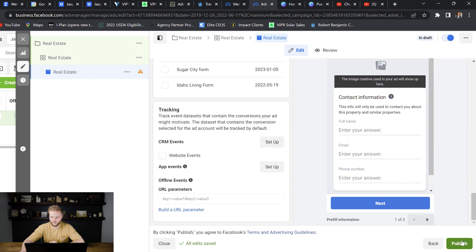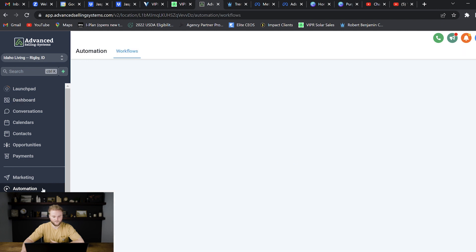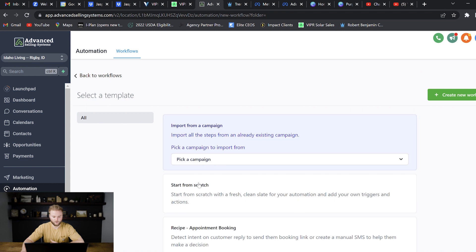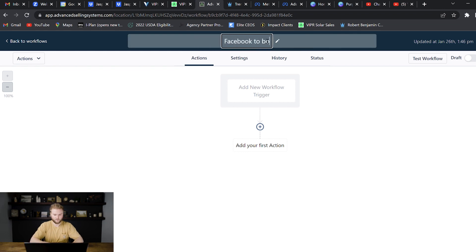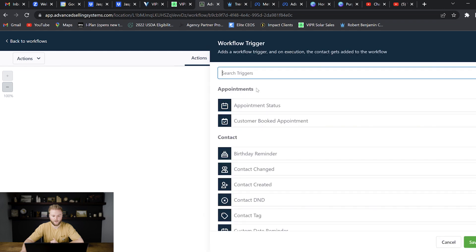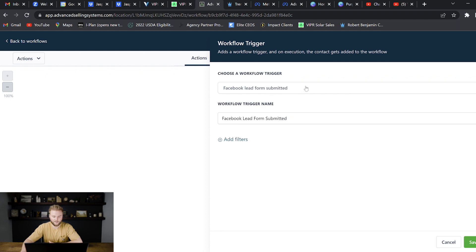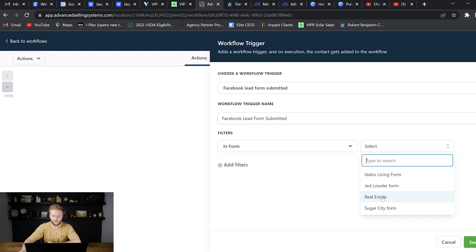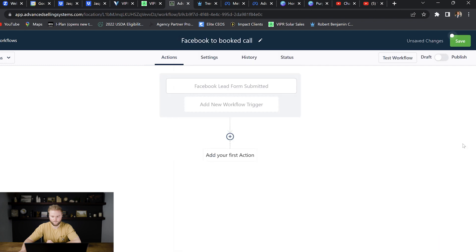So now we're in go high level and we are going to set up an automation for when somebody submits that form. We want to send them a couple of text messages, try to get them on the phone with us since we're a service-based real estate business. So we're just going to jump down here to automation. And from here, we're just going to hit create workflow and we will do start from scratch and create new workflow. So first we'll just name our automation. We'll just do like Facebook to book to call. Let's say we're trying to book a call ultimately with this lead from Facebook and Instagram. So we're going to start out with a trigger and this trigger is going to be Facebook lead form submitted. And then from here, we're going to hit add filter and we're going to choose the lead form, which is the real estate form that we just created. Because we have synced up our Facebook account to our go high level account, the form that we just created in our Facebook ads manager is showing right here and it pulls it in straight from Facebook. So we'll select the real estate form and then hit save trigger and save.